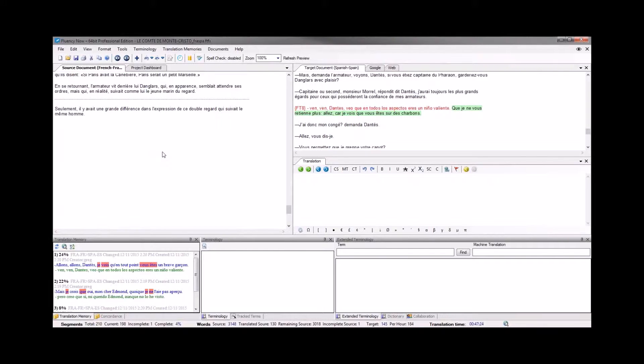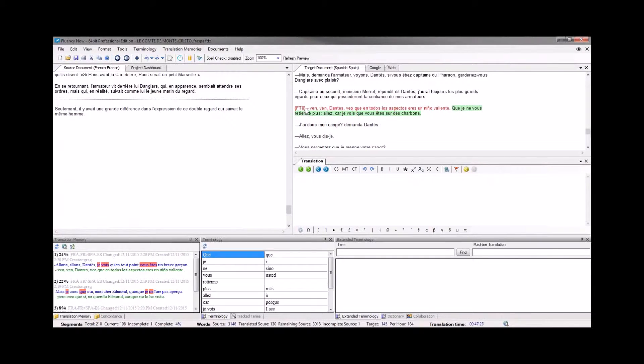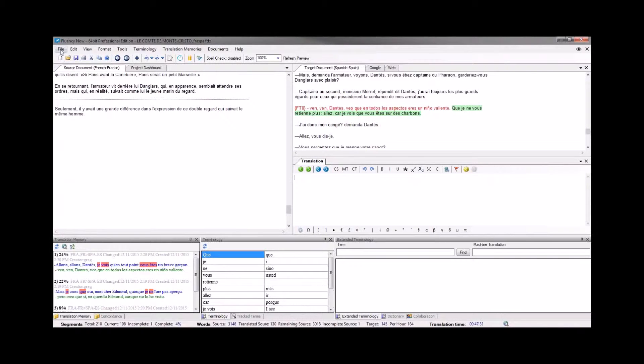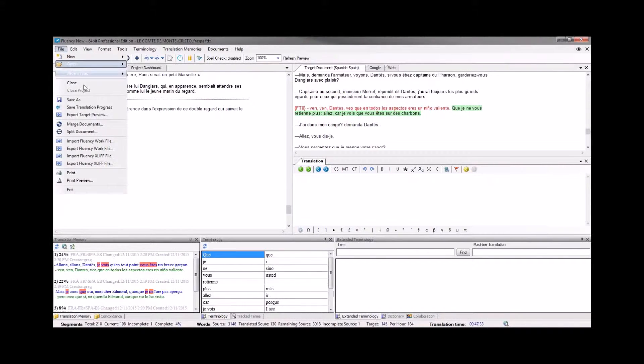And once we have completed all of the translations and we've inserted all tags into the target, we'll open the file menu and save out using the save as option as we normally would.